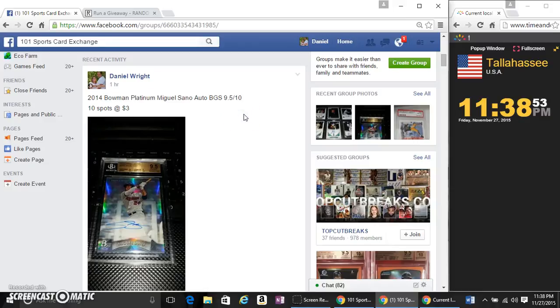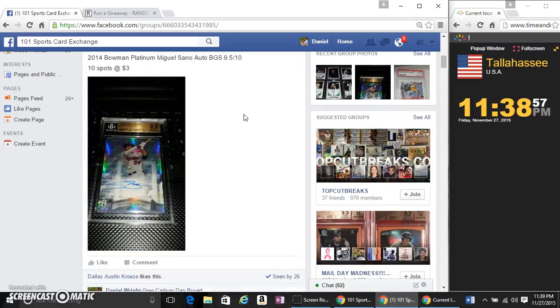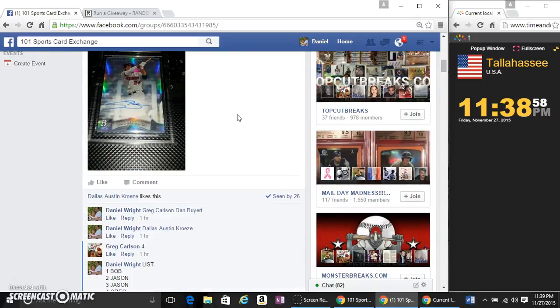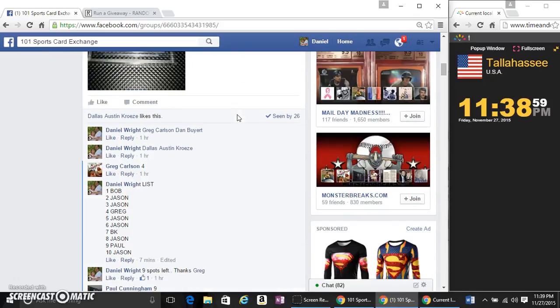Alright guys, this is a video for my 2014 Bowman Platinum Miguel Sano Auto BGS 9.5/10.